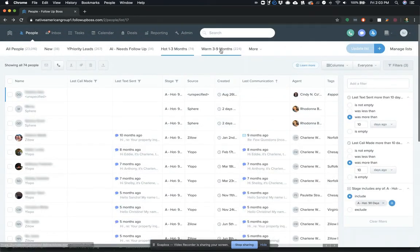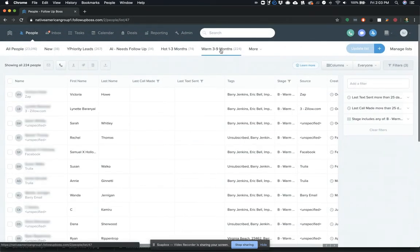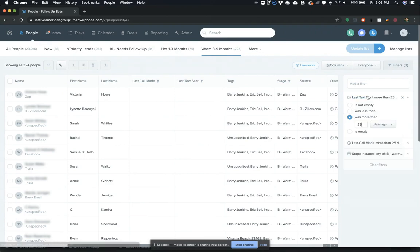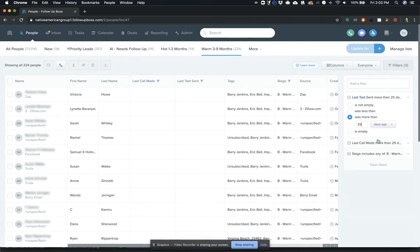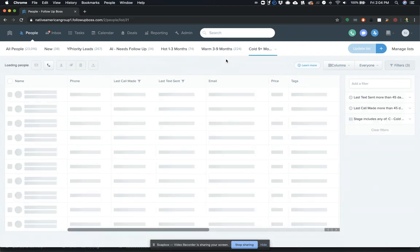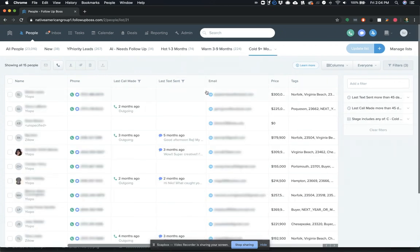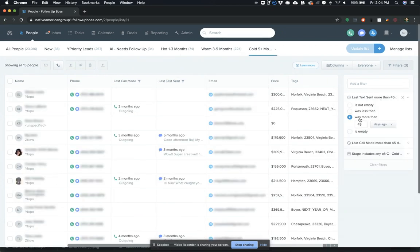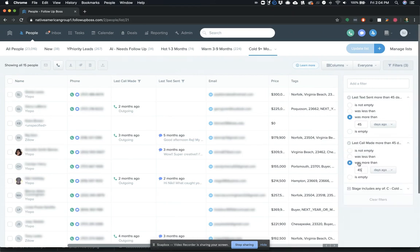So again, same thing, the three to nine months, what we did is we did last text sent and last call made more than 25 days ago. And then you've got your cold for, and he set that up for a timeframe of every 45 days that he wants agents reaching out to those leads.